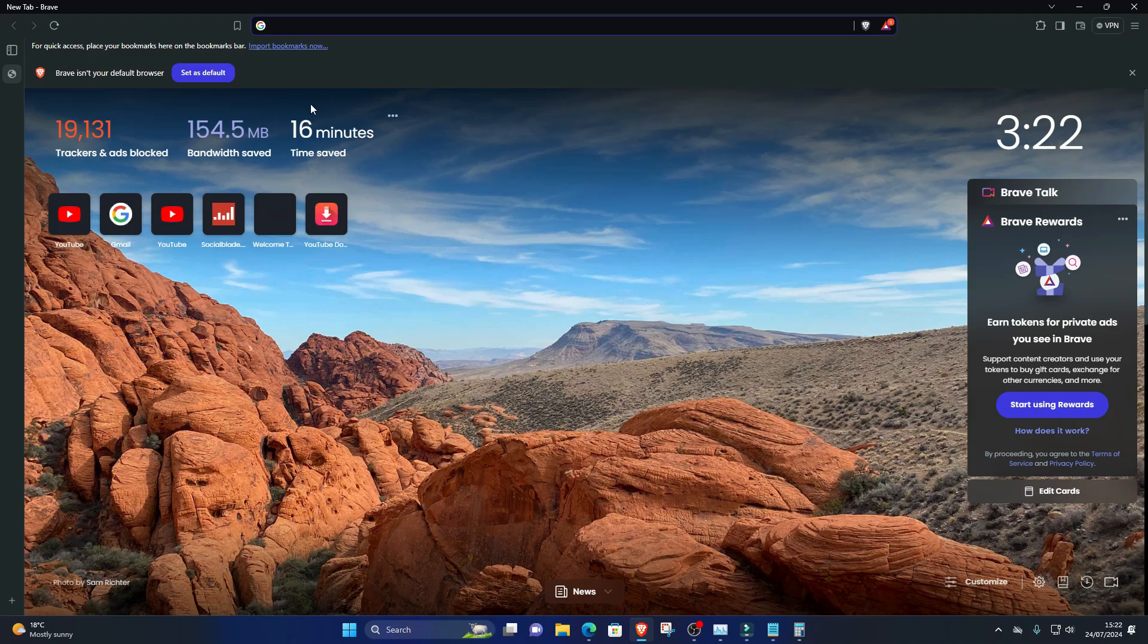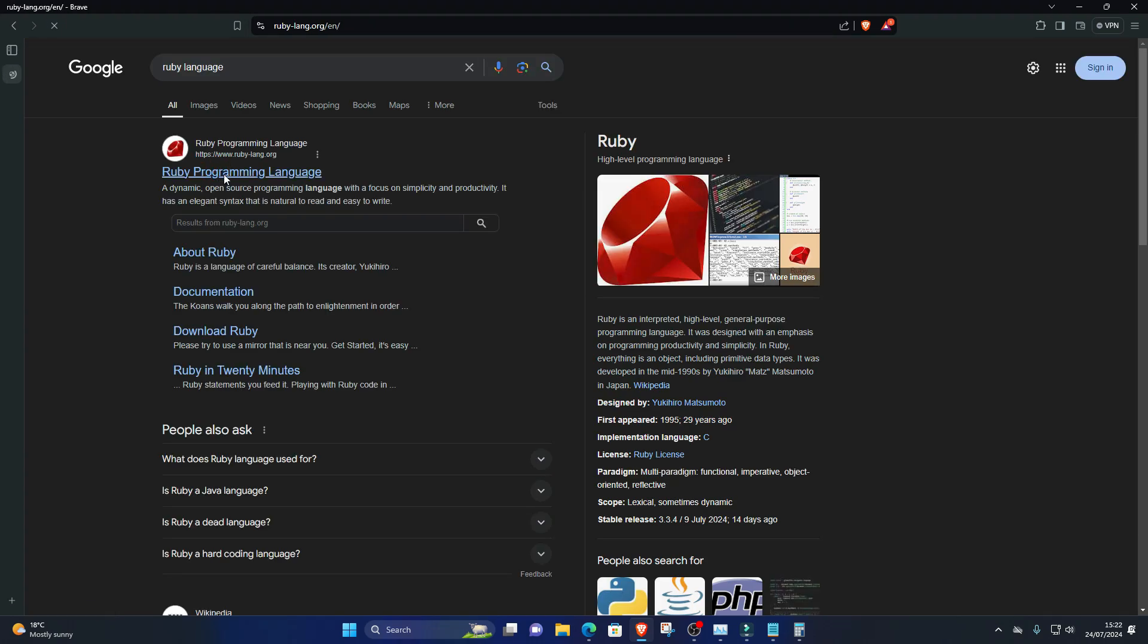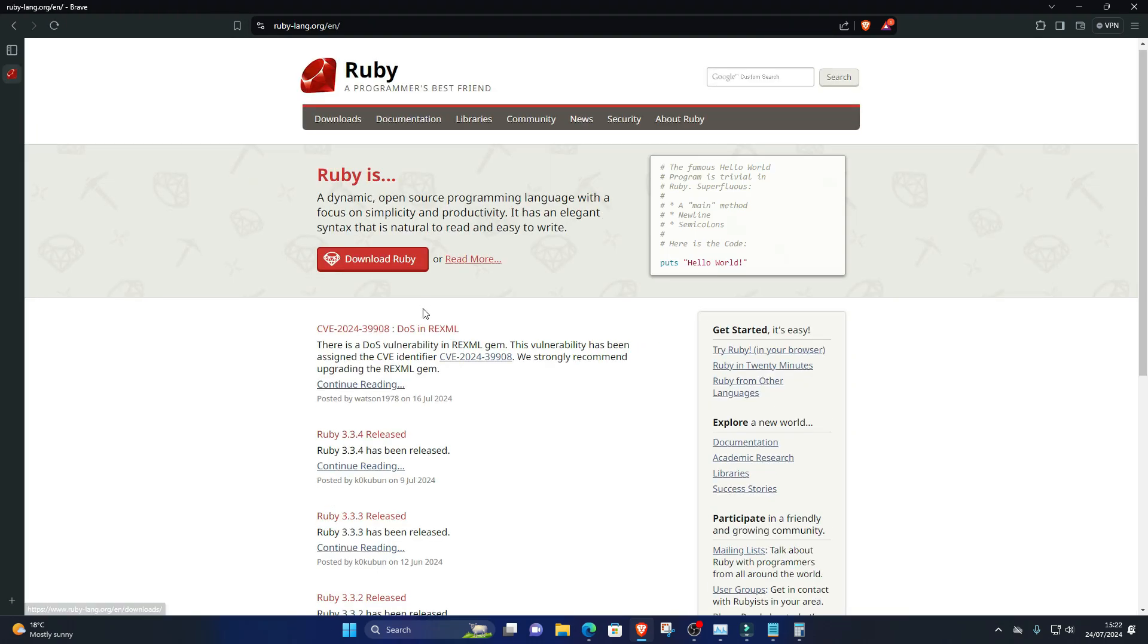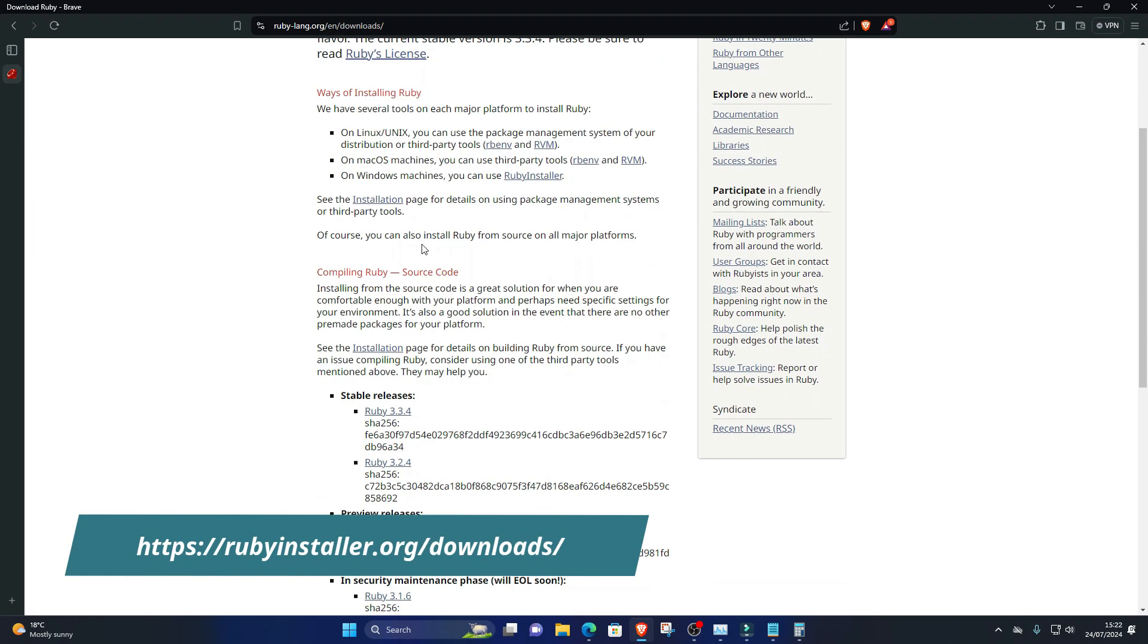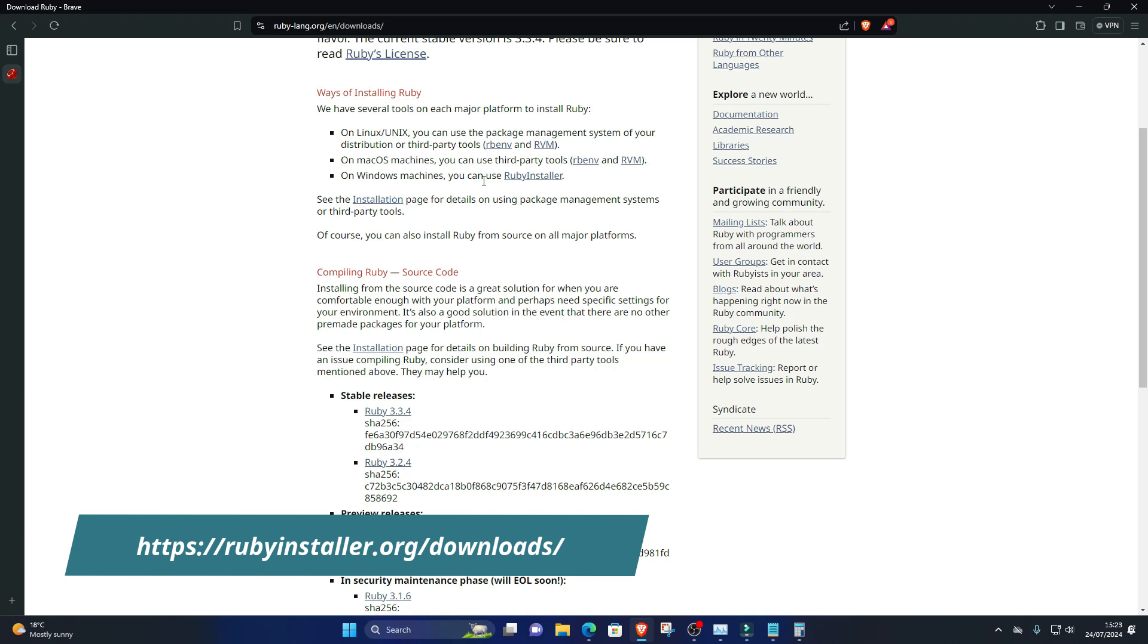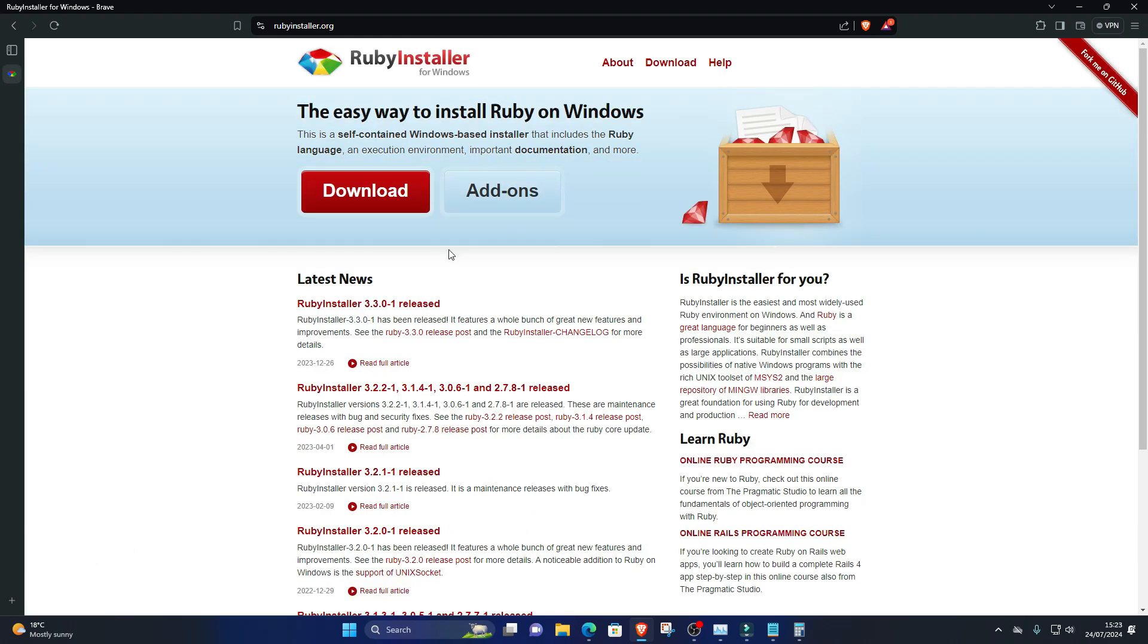One, install Ruby. First, download the Ruby Plus DevKit installer for Windows from the official Ruby website, rubyinstaller.org/download/. Run the installer and follow the installation instructions. Make sure to check the box that says Add Ruby Executables to your path.